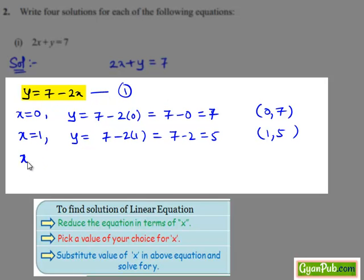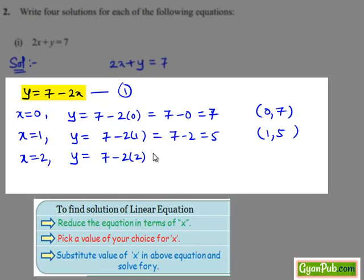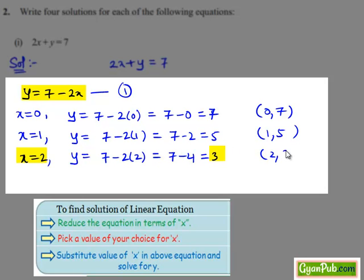Now, let us put x equals to 2 in equation number 1. Then we get y equals to 7 minus 2 times 2, that equals to 7 minus 4, which is equal to 3. Hence, the ordered pair (2, 3) is another solution of equation number 1.